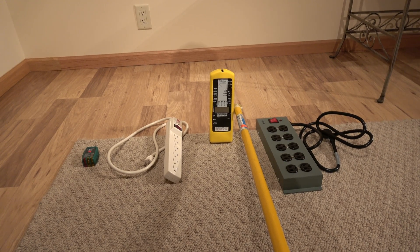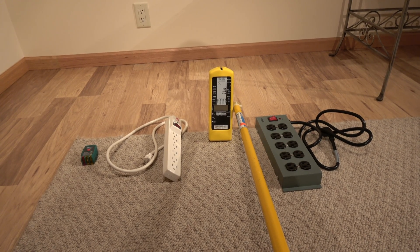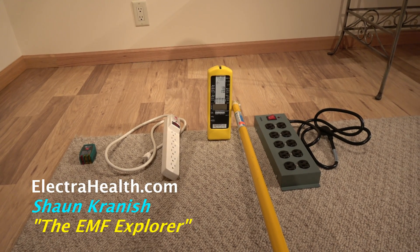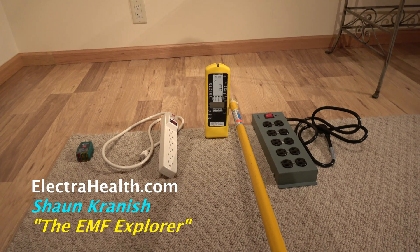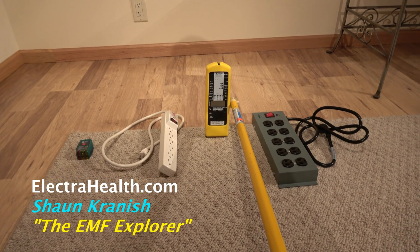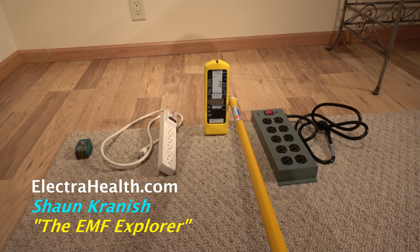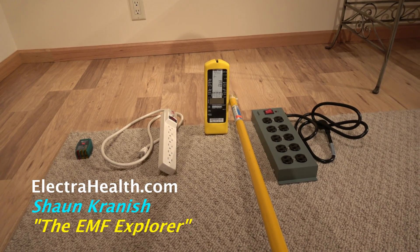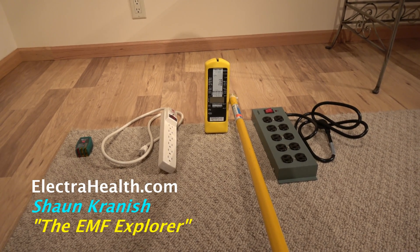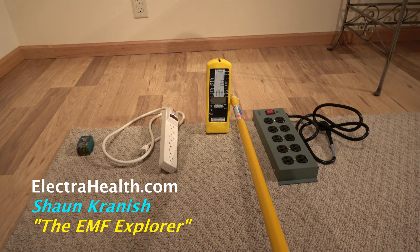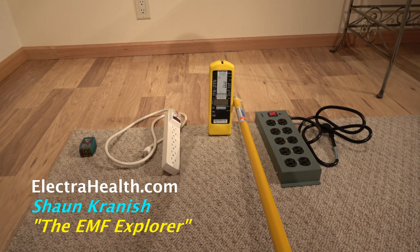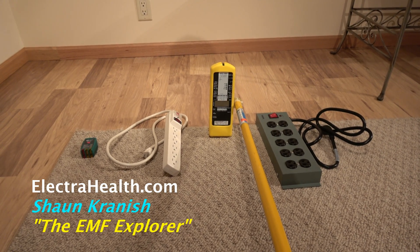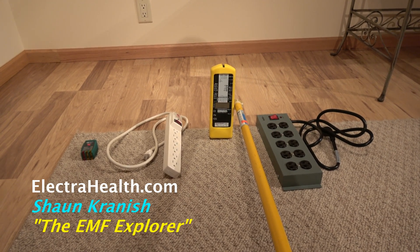Hello everyone, Sean Kranish, the EMF Explorer from ElectraHealth.com here. Today I wanted to show you what I think is one of the best ways that you can protect yourself and your family in the office and near electronics.